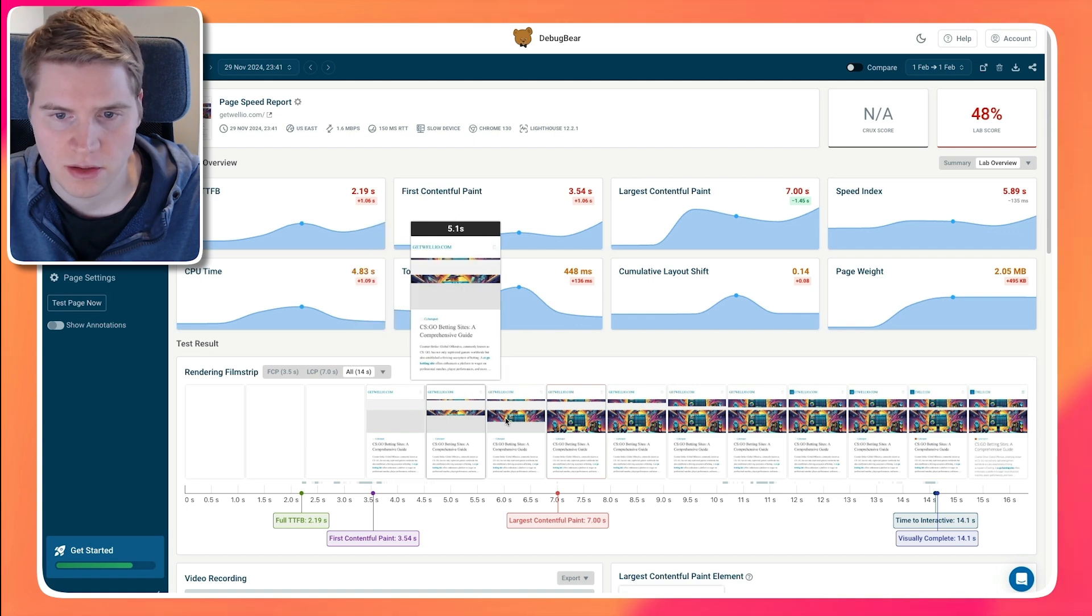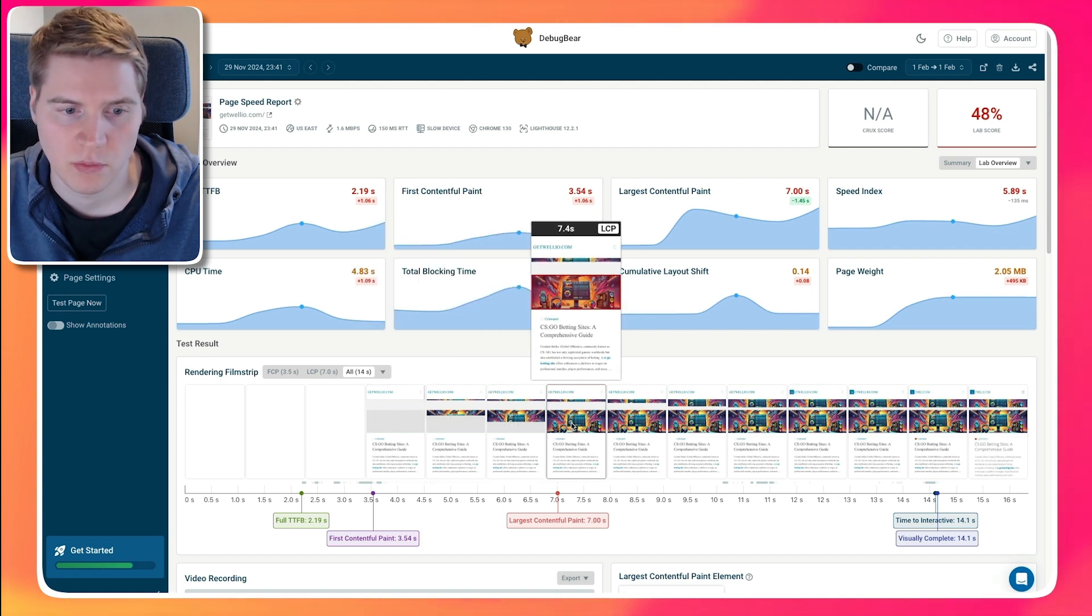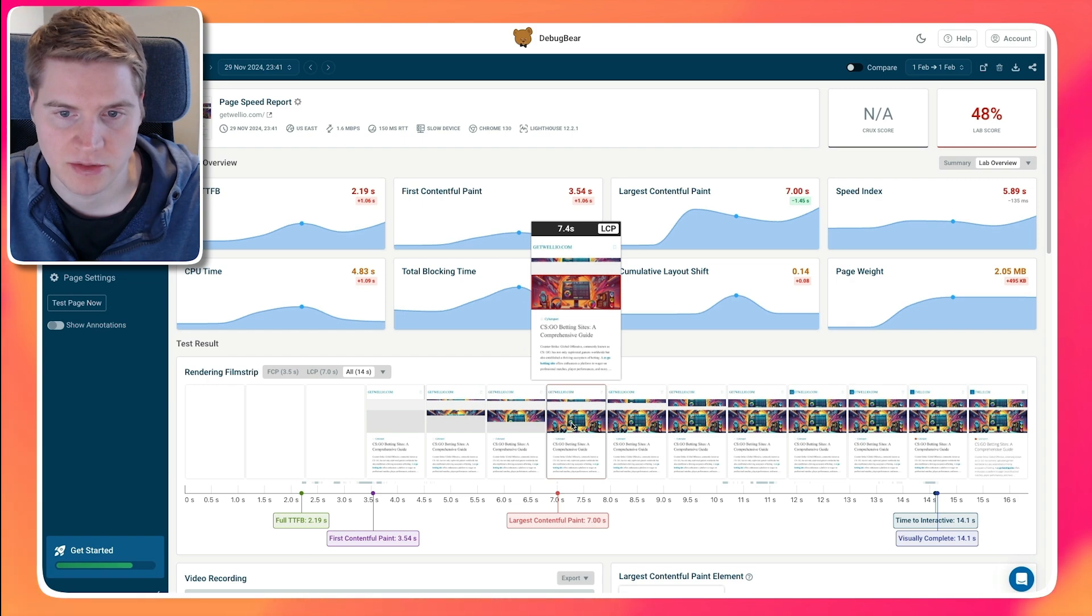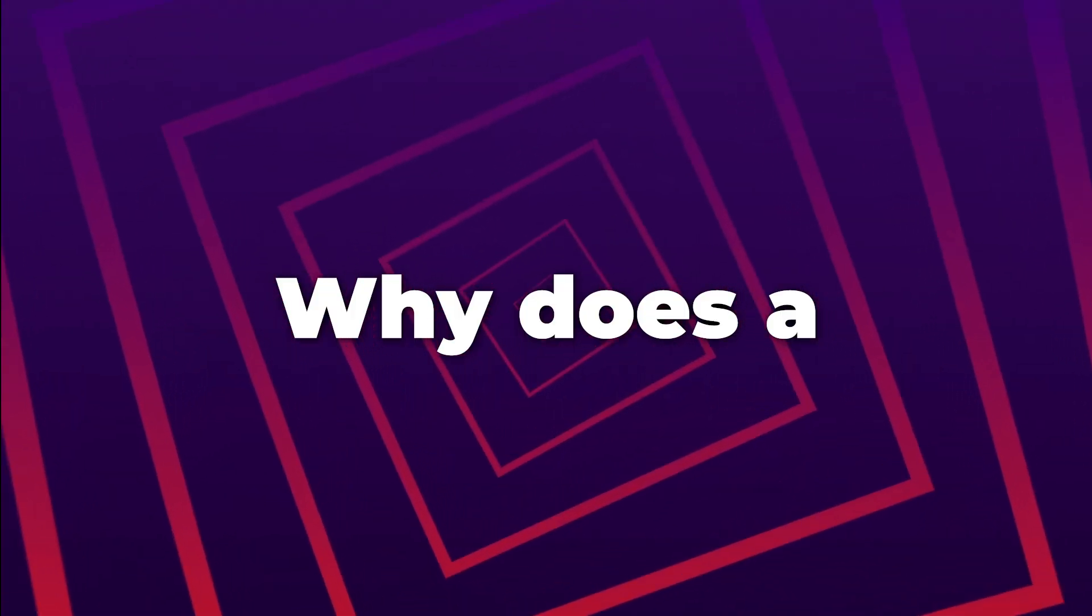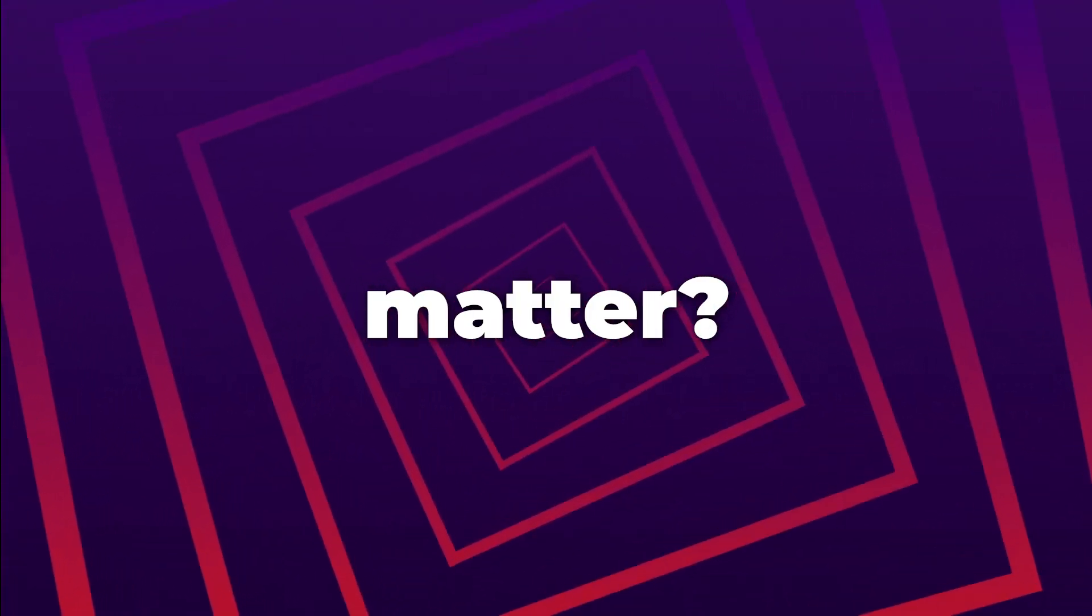If we continue further, we eventually reach the Largest Contentful Paint milestone, when the largest content element on the page has rendered.